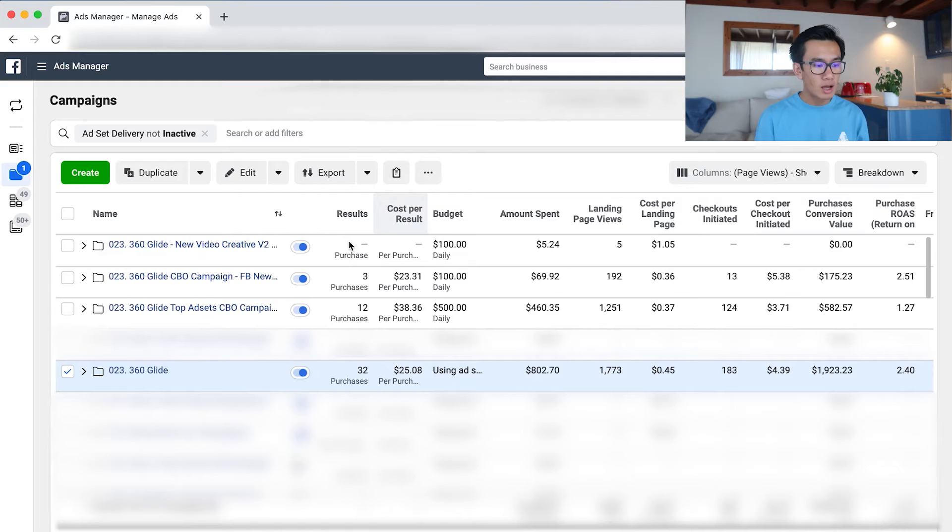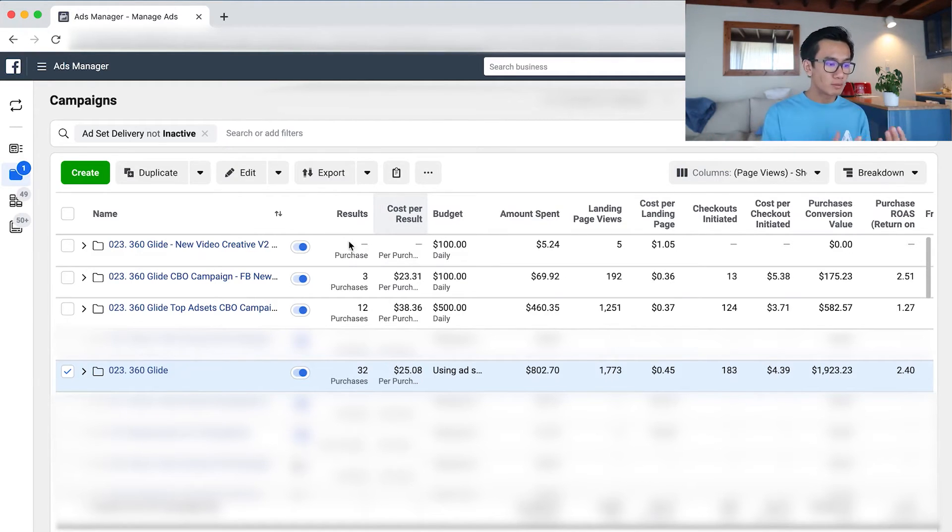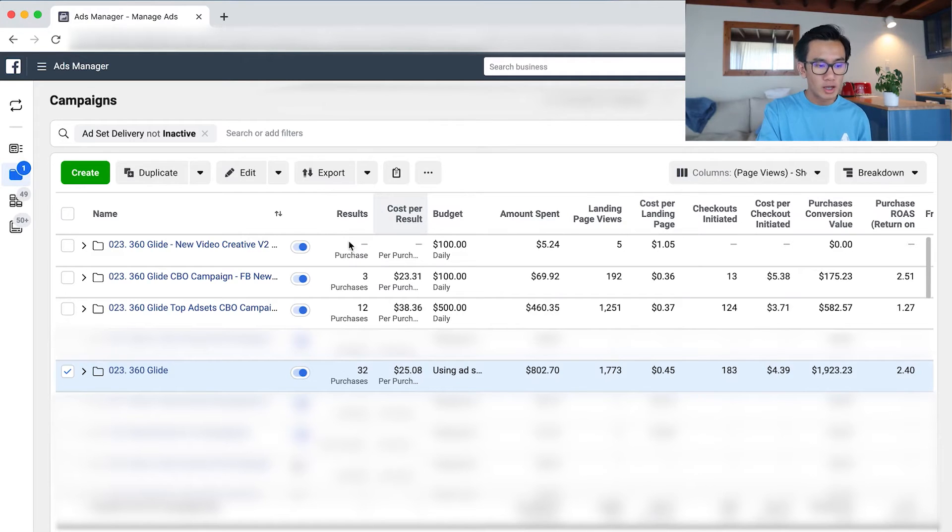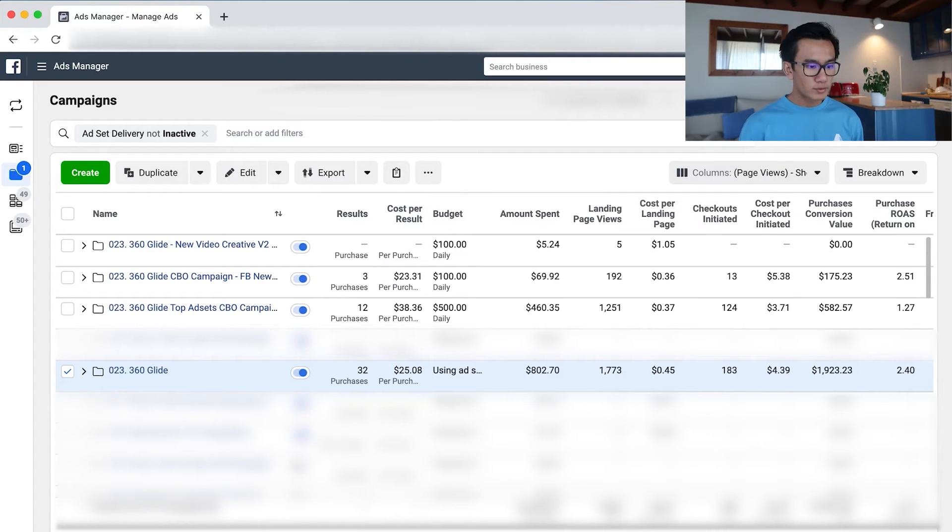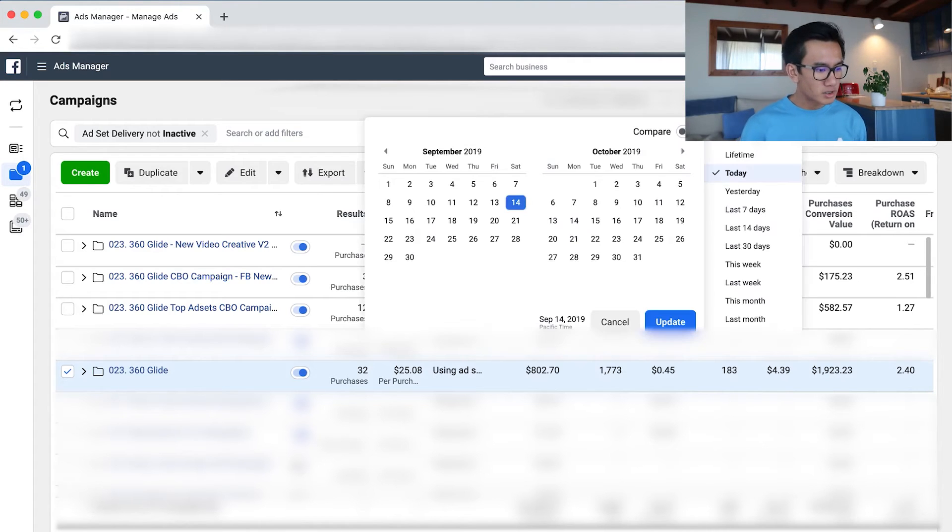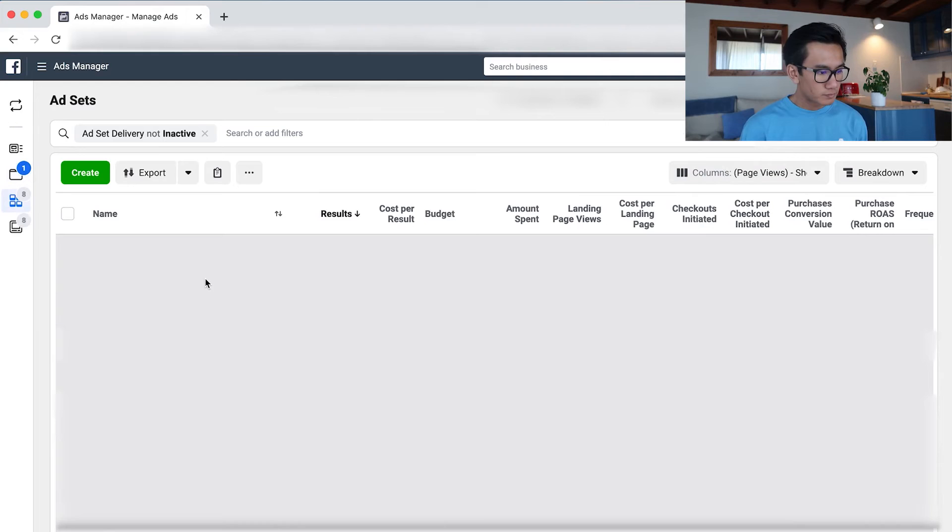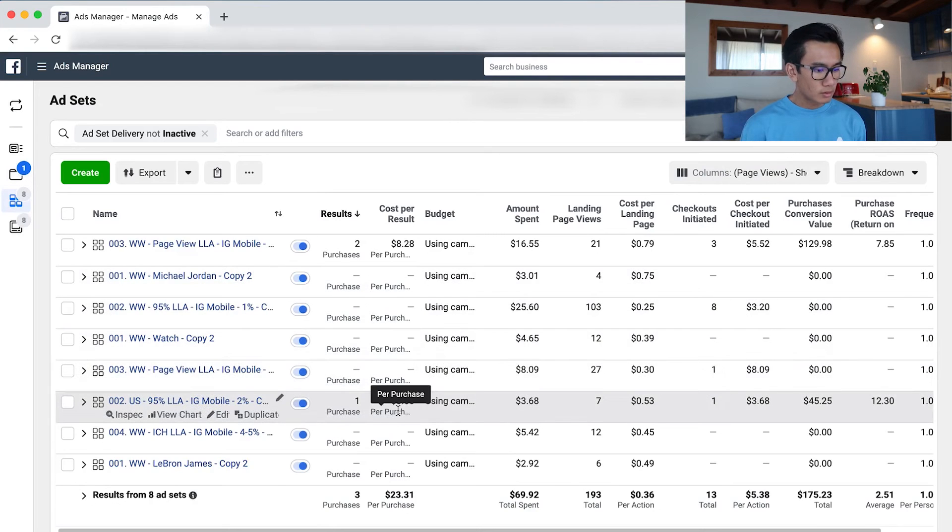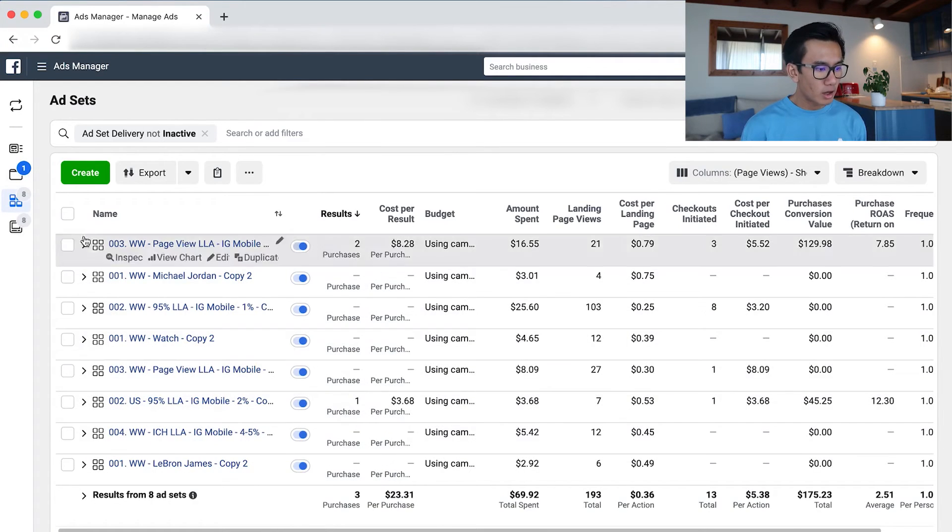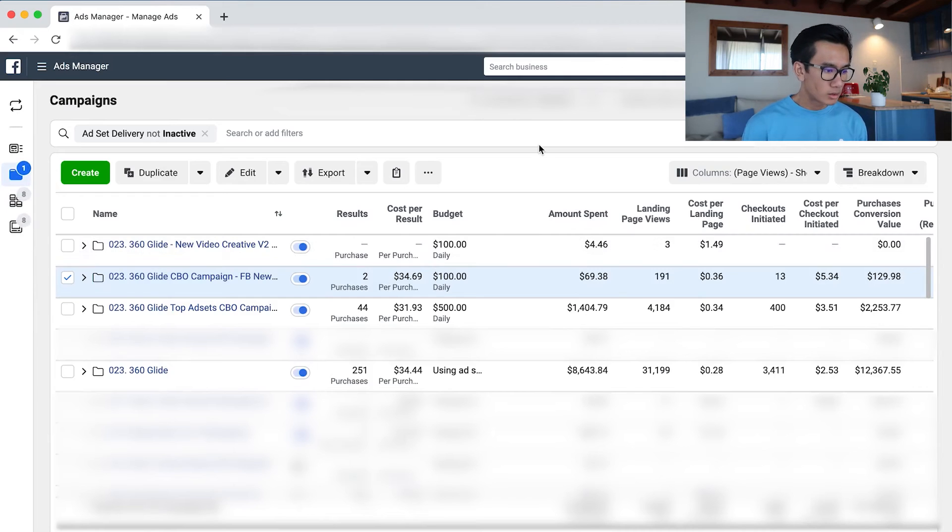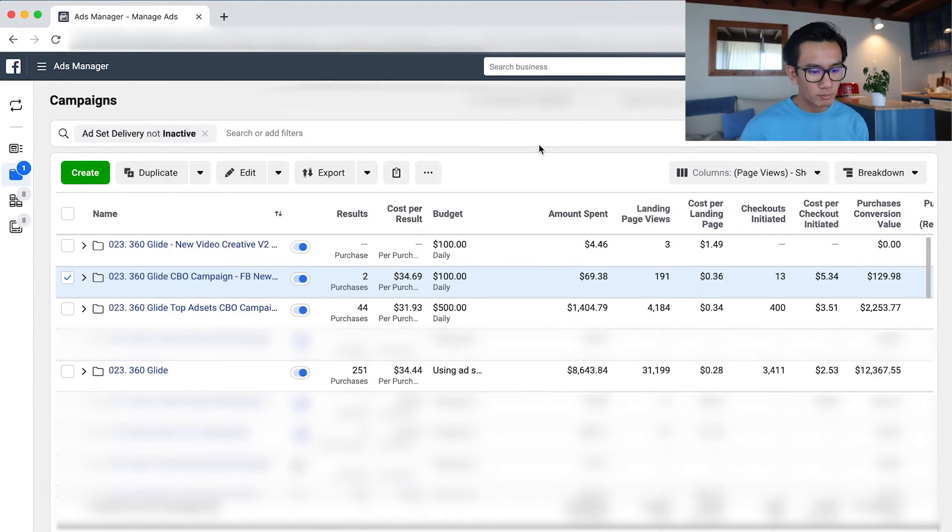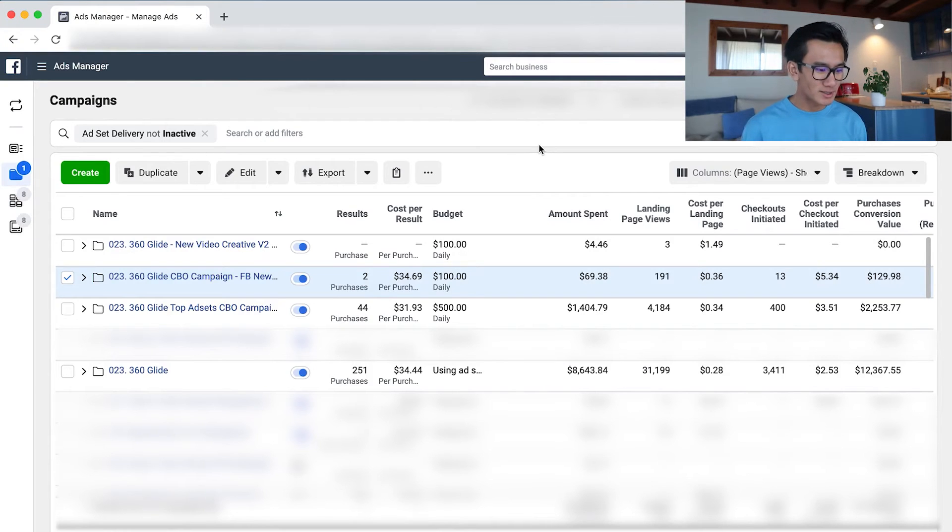Also, the new creative that we did last video, I tested it. What I did was I took all the best ad sets, put it into a CBO campaign, put the budget to $100, so I'm testing the new video with a new separate CBO campaign. So that's the result for today. Let's check out lifetime.